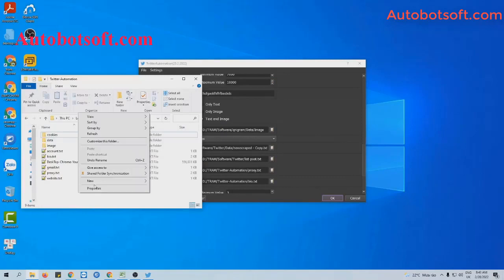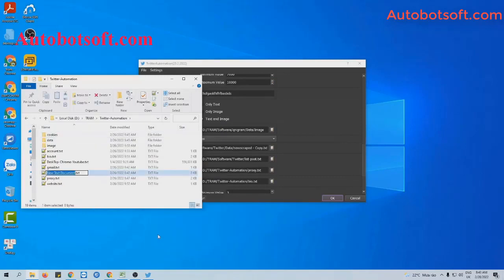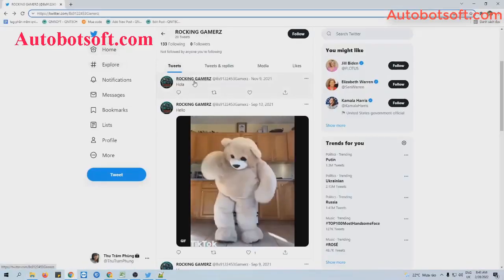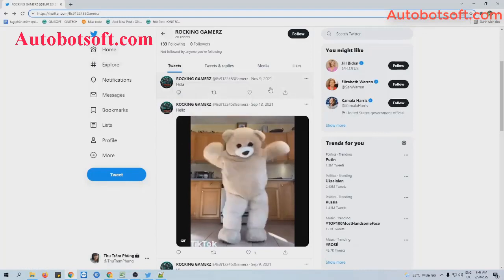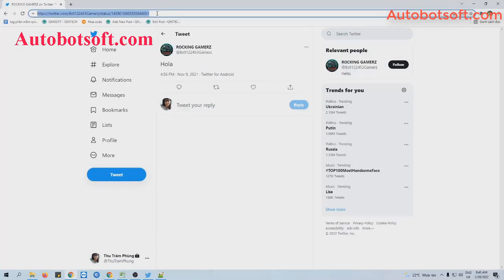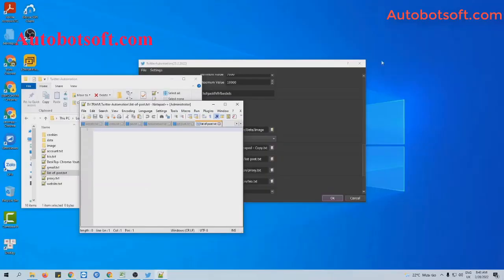You will create a text file which contains links of posts that you want to retweet. For example, this is the post that I want to retweet. Click on it and then copy this link.